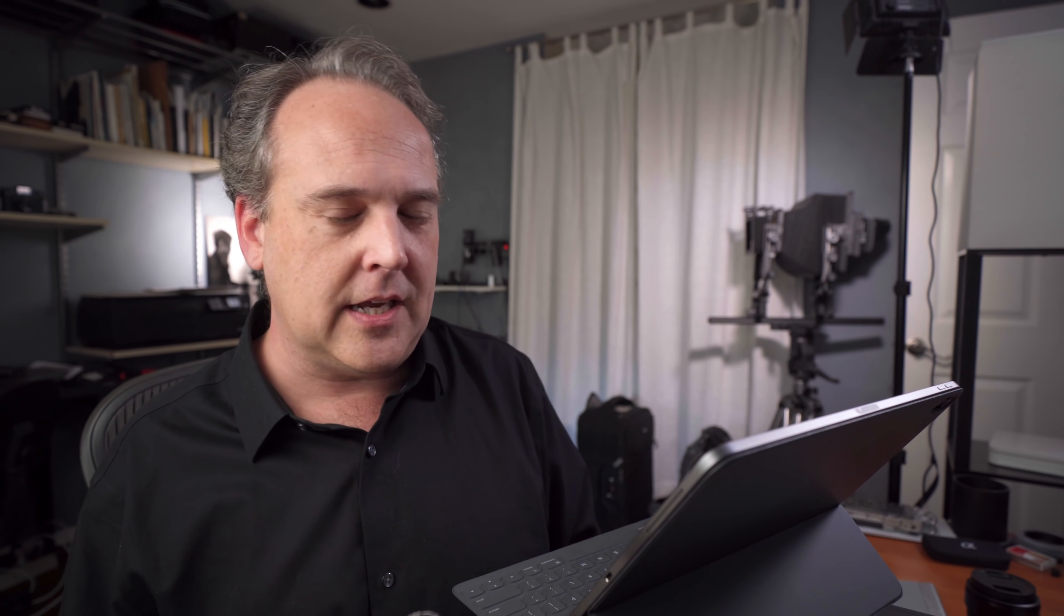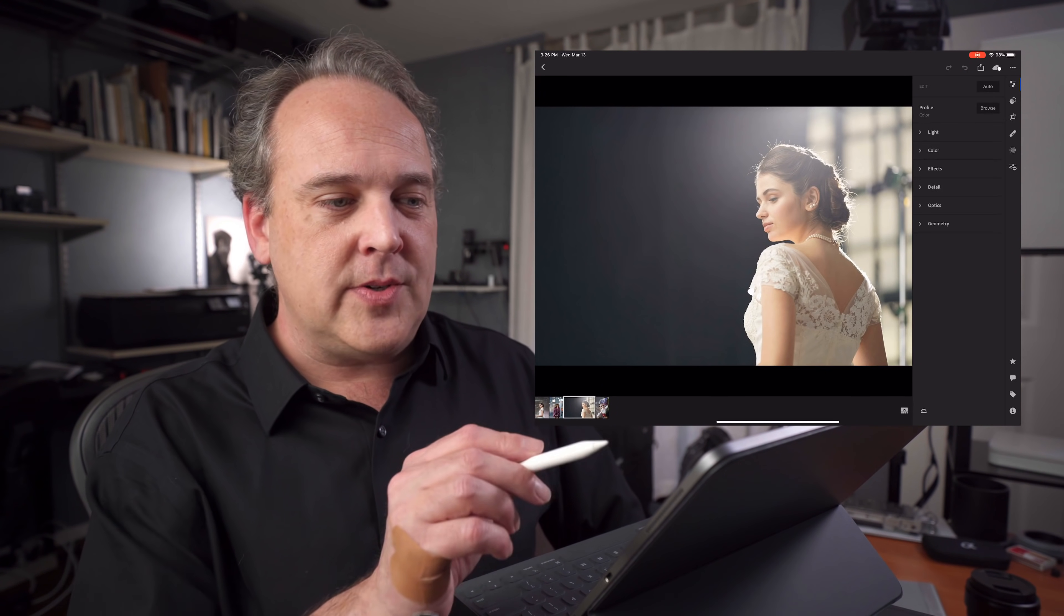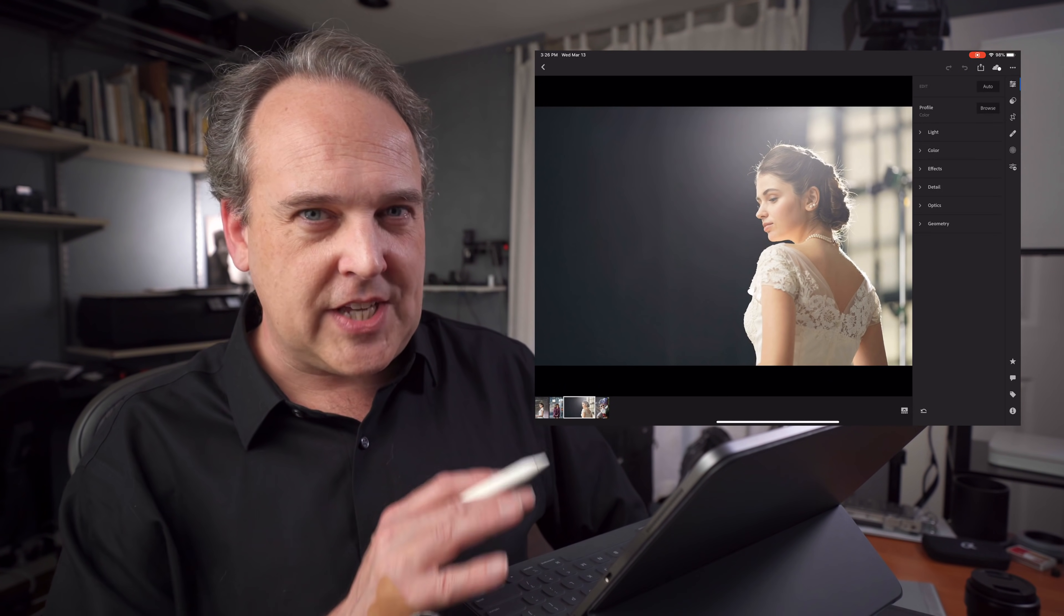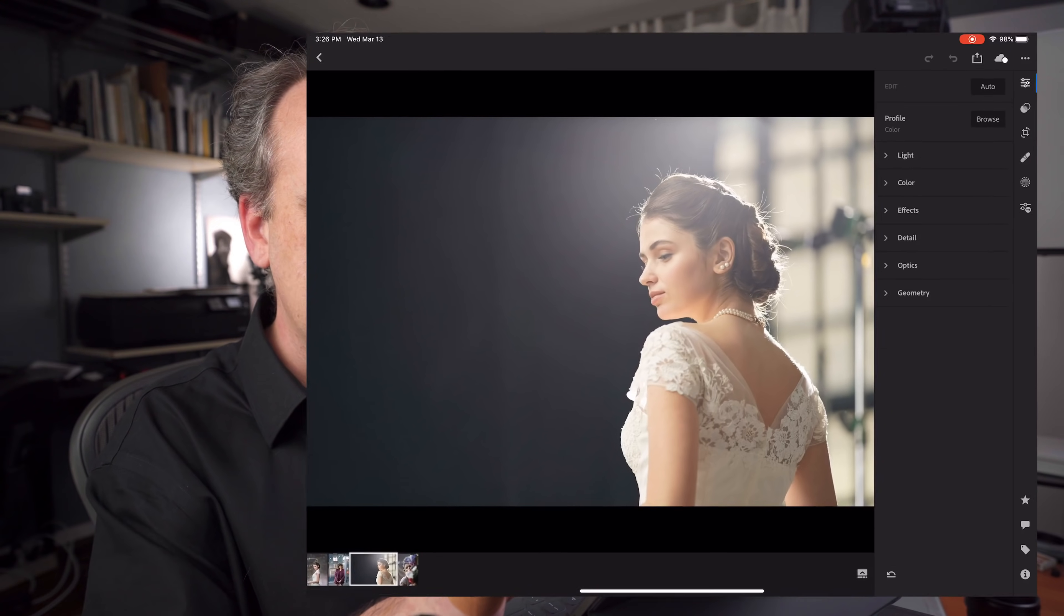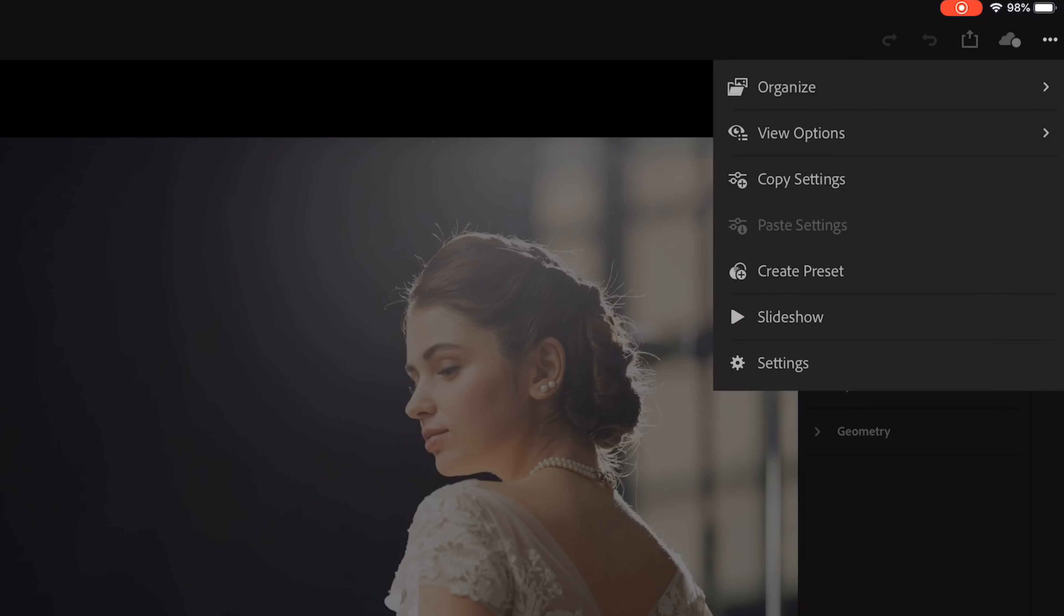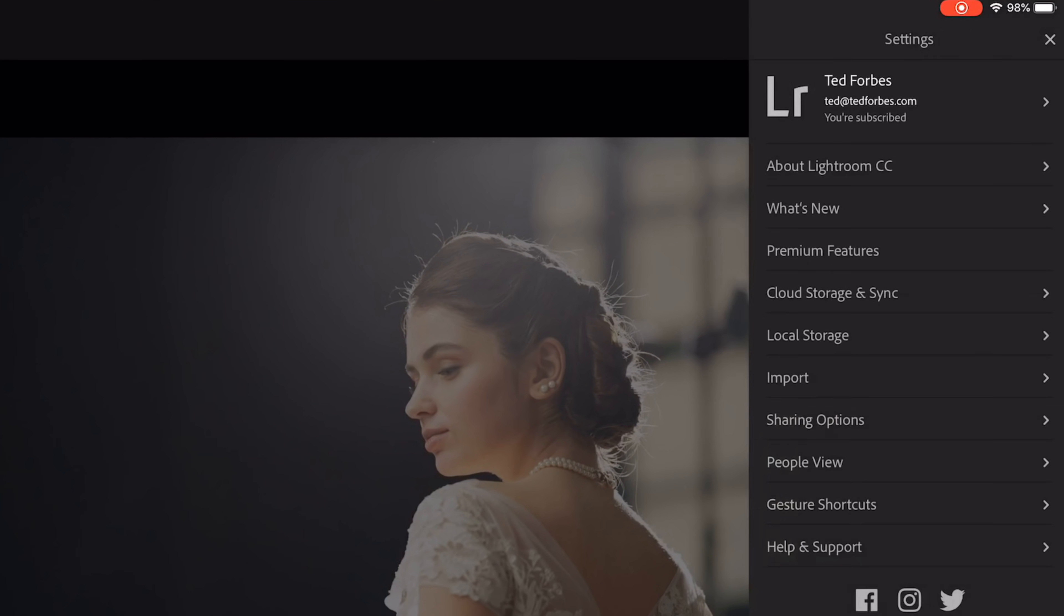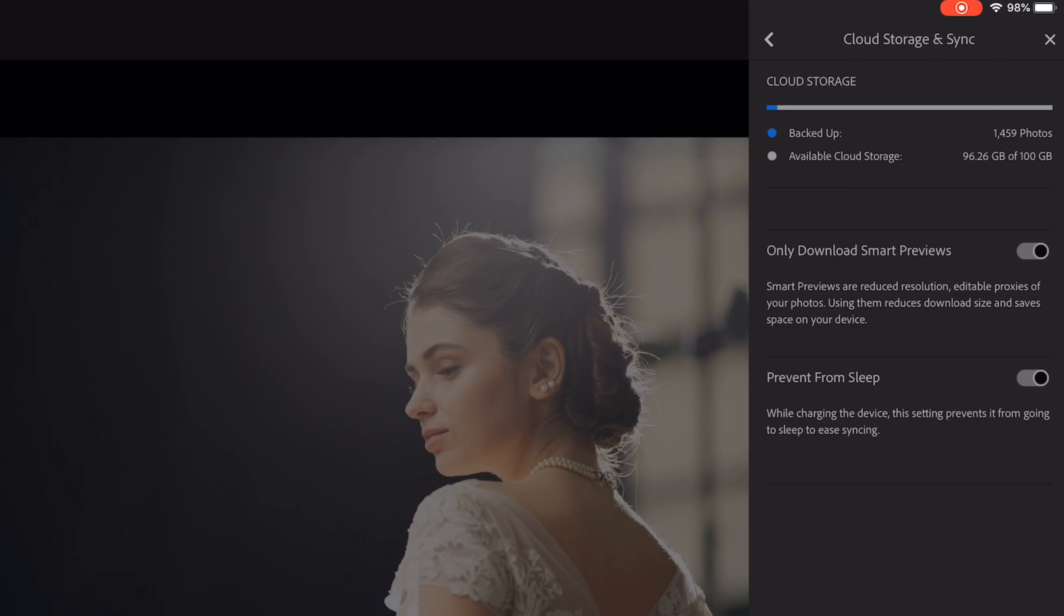Let me show you a couple things you need to know before you get going on this. If we're in the interface, I'm going to adjust two settings. If you click on the three dots at the top right hand side of the screen it's going to bring up a menu and I'm going to click settings. There's two settings that I want to draw to your attention. The first one is cloud storage and sync. If you click on this it's going to tell you how much cloud storage you've got. I have a hundred gigabytes that I'm working with right now.